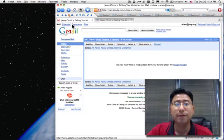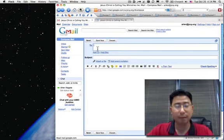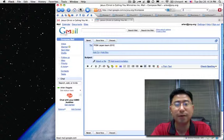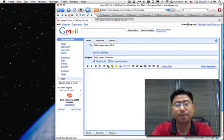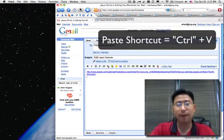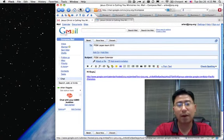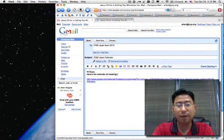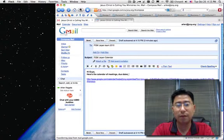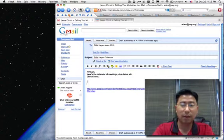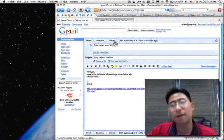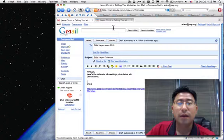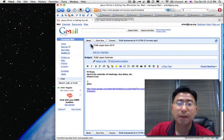And now I can email this calendar. Jump over to the email. Start a new message. Compose Mail. PGM Japan Team 2010. This is just an example. I don't really have an email list like that. Subject, PGM Japan Calendar. I'm going to Control-V. Paste that in there. And this is the calendar for this year. Hi guys. Here's the calendar of meetings, due dates, et cetera. Check it out. I'm not really going to send this message. It's just an example for you guys to see. But that's one way you can use both your calendar and your email together.